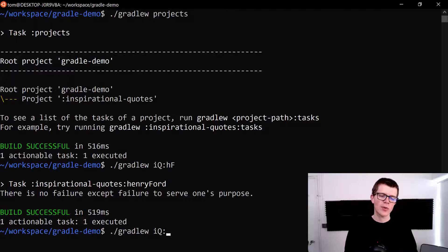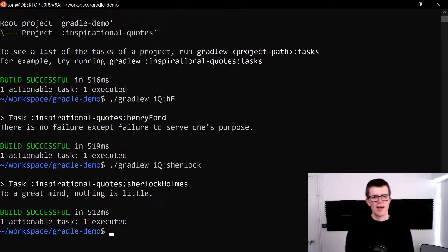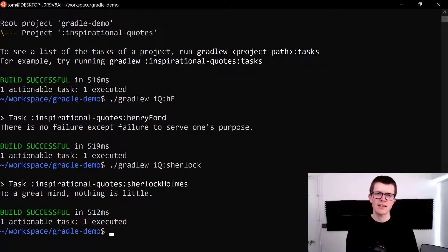I want a quote by Sherlock Holmes. I'm just going to type in Sherlock and that matches the Sherlock Holmes task. To a great mind nothing is little. Very thought-provoking.